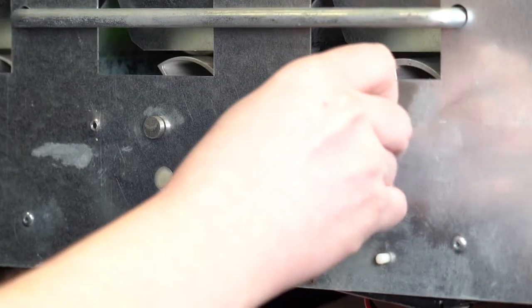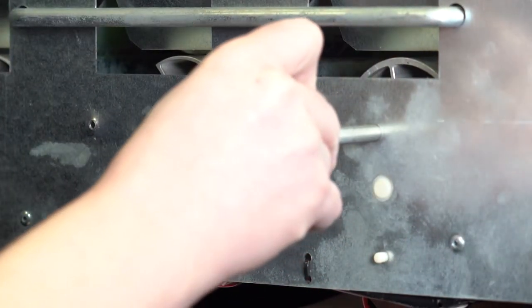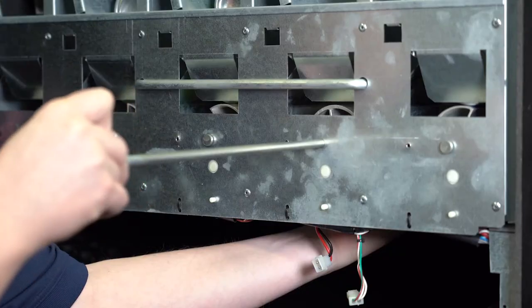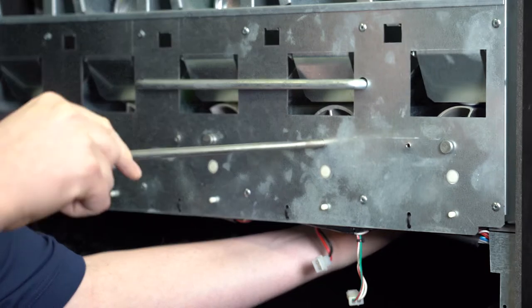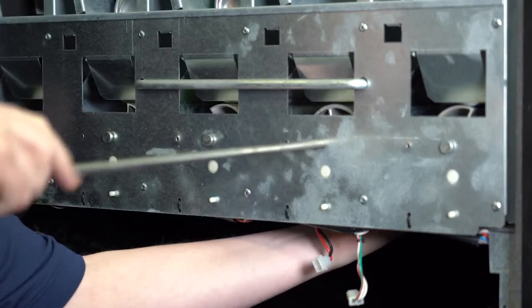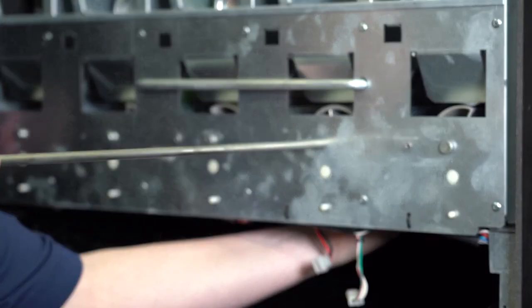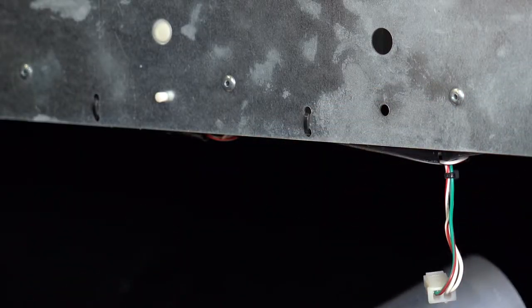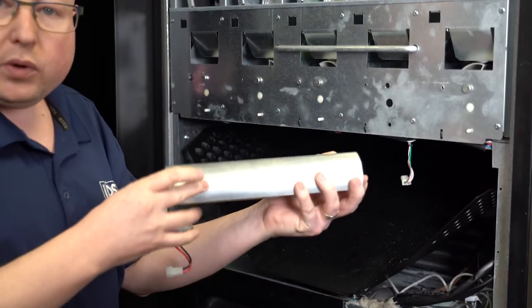Now remove this rod that goes from the front to the back of the machine. Once you remove the rod, your motor will be loose so you can remove this assembly.